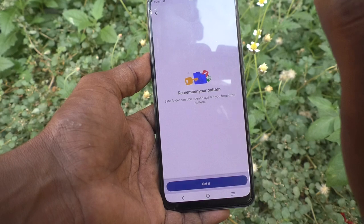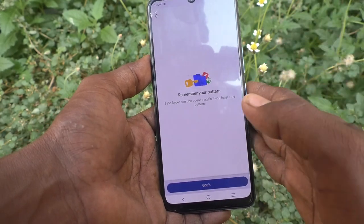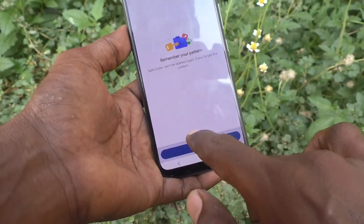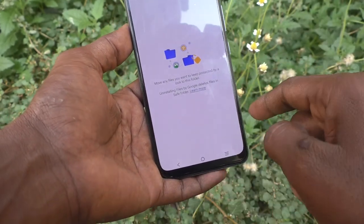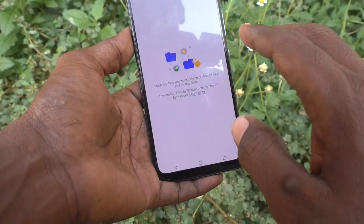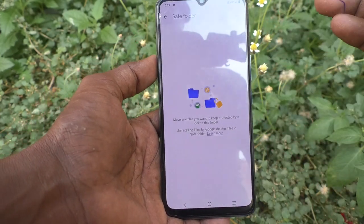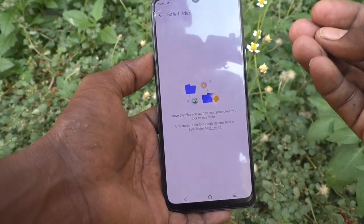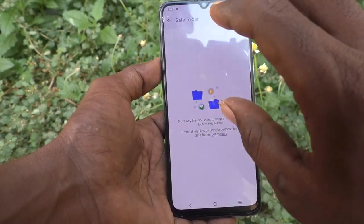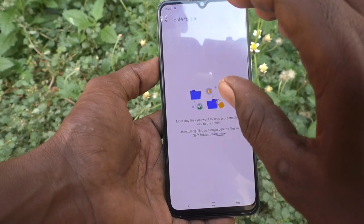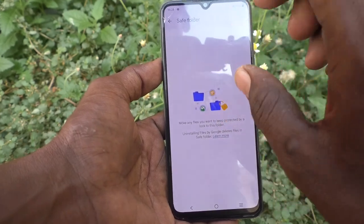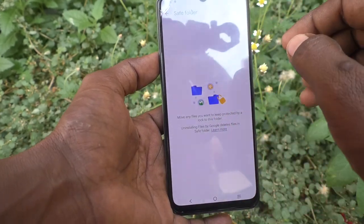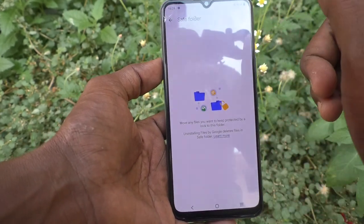Now you have to remember your pattern. Save Folder cannot be opened again if you forget the pattern, so remember it and click Got It. Now you can move some photos, videos, or any other files here and they will be kept safe in this folder.